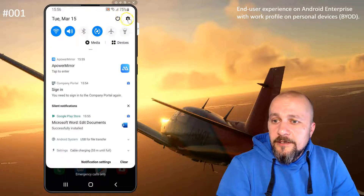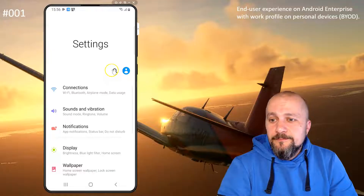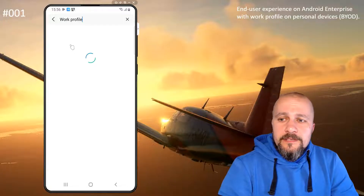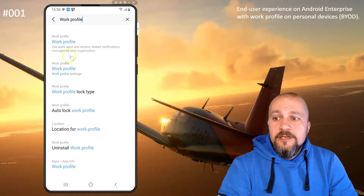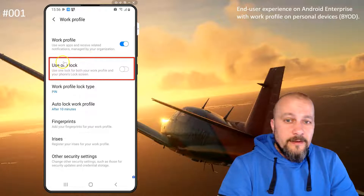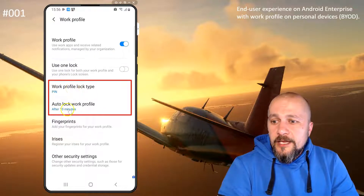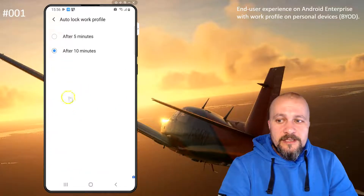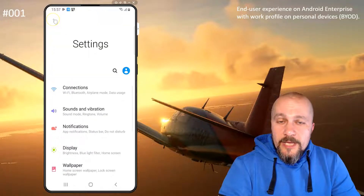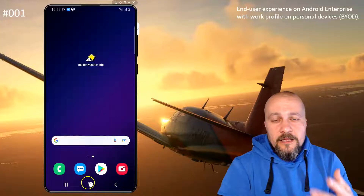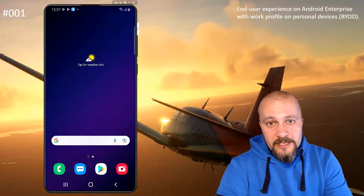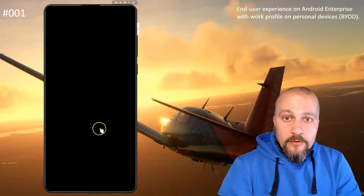Now let's have a look at the settings. Searching for work profile once again, you'll see that the Use One Lock option has been disabled and two other options are available and no longer grayed out. I can actually change the auto lock work profile setting from 10 to 5 minutes, for example. We have to wait 5 minutes before the device locks so we can see that we can unlock the device using the device PIN and then go to the work profile using the work profile PIN.